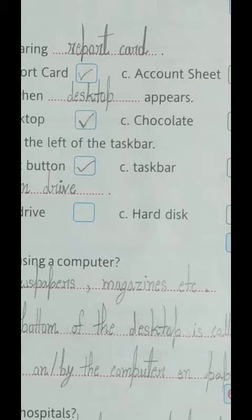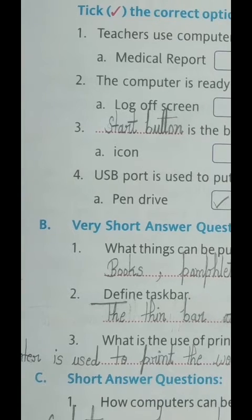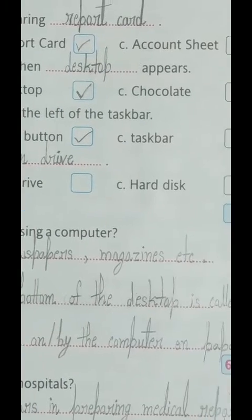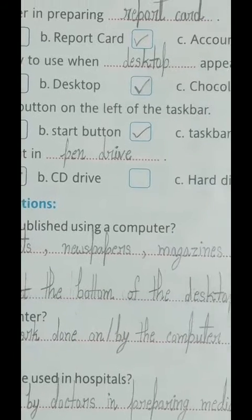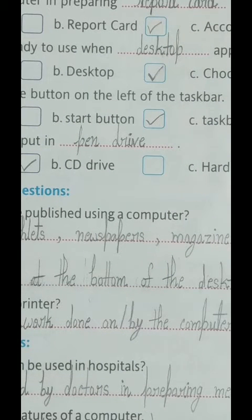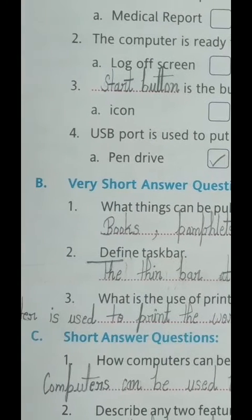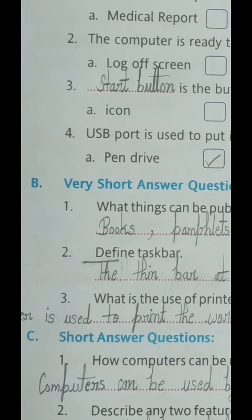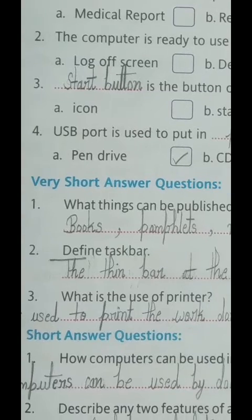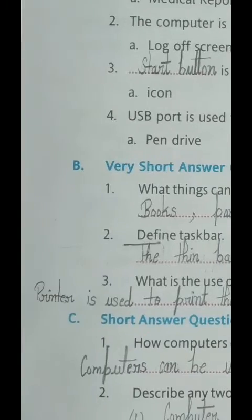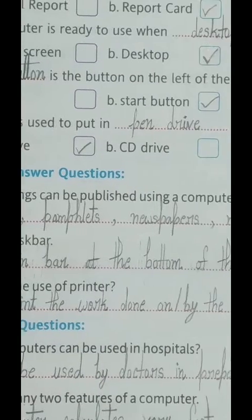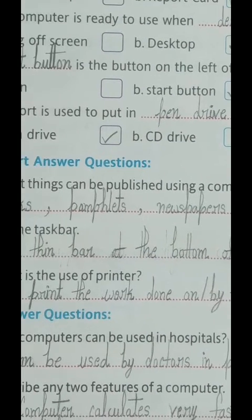Third sentence: 'Blank is the button on the left of the taskbar.' Options: A) icon, B) start button, C) taskbar. The correct answer is B) start button. Tick option B and write 'start button' in the blank. The complete sentence is: 'Start button is the button on the left of the taskbar' — meaning the start button is the button located on the left side of the taskbar.